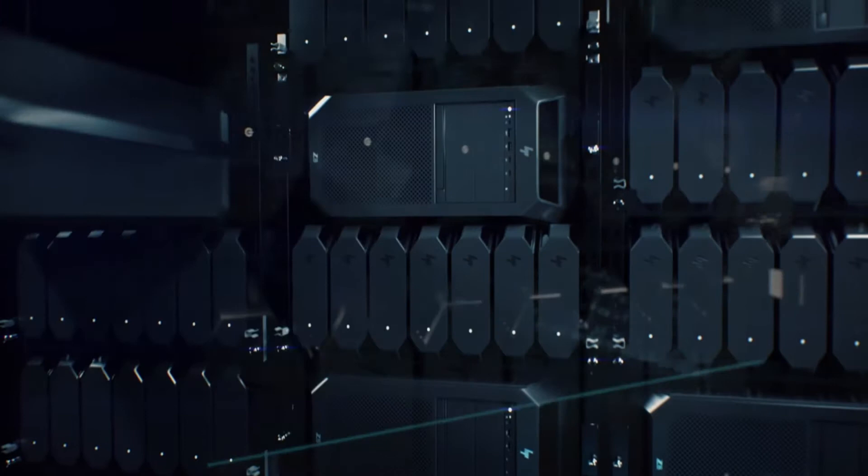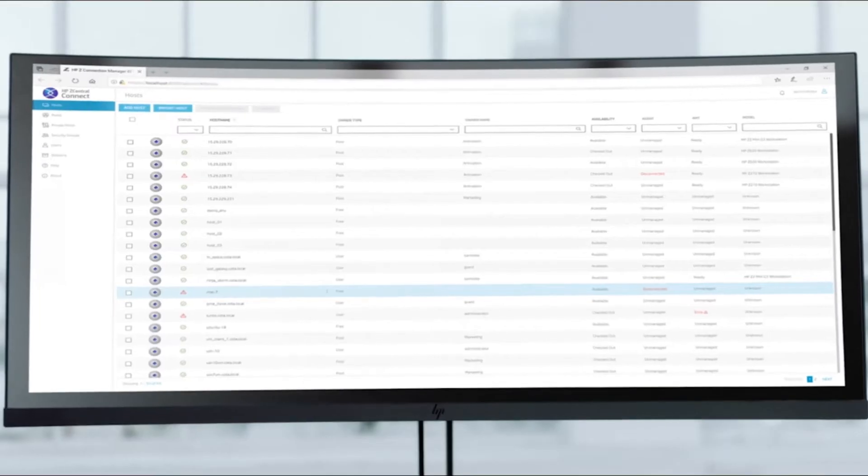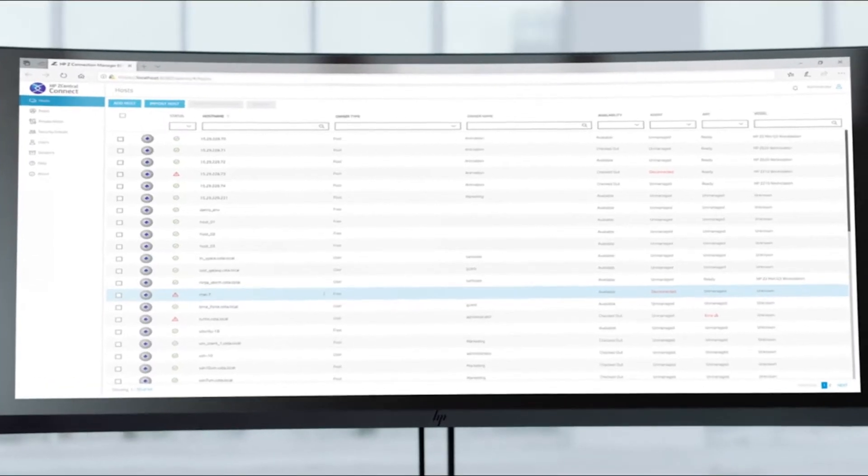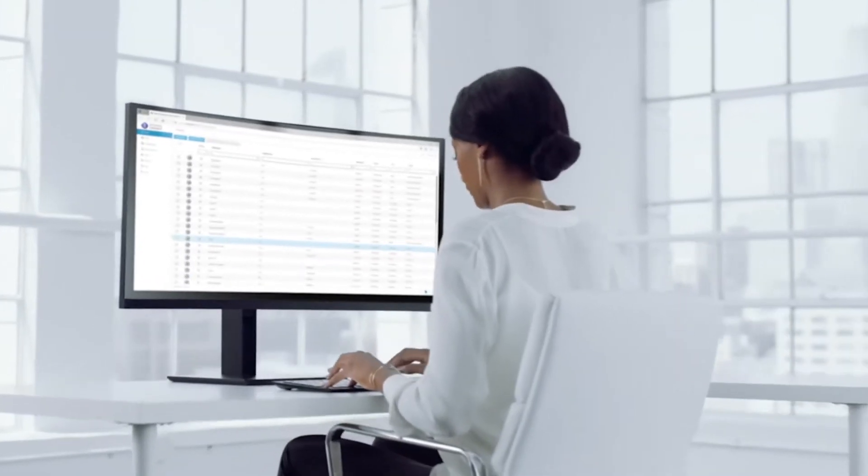Centralized high-end compute performance accessed securely, available worldwide. Free your power users to take on high-end projects anywhere without giving up control.